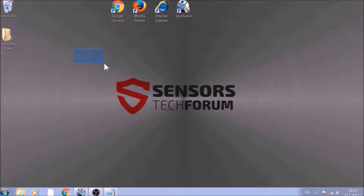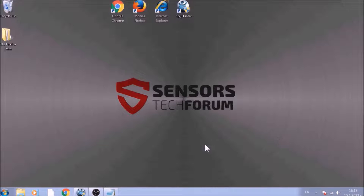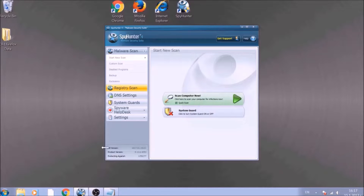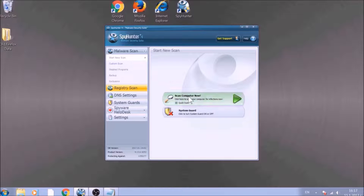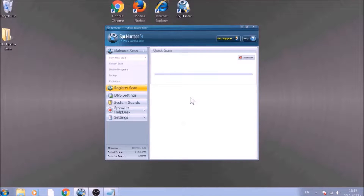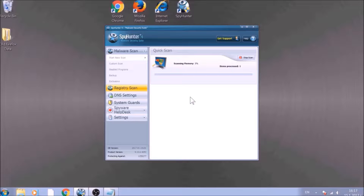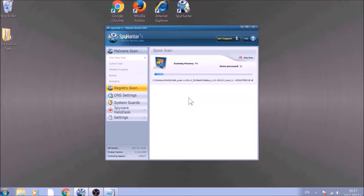Bear in mind that some unwanted programs may leave traces of themselves like malicious scripts. Those scripts may reinstall them and corrupt your browsers and PC with these risky programs again. To be sure in the removal and the future health of your PC, we advise you to scan it with an advanced anti-malware software. We have chosen to use this tool because it checks for all forms of objects and is regularly updated against such threats.